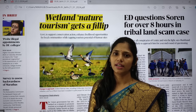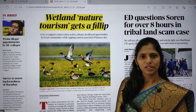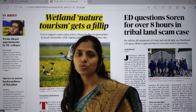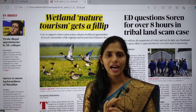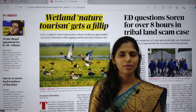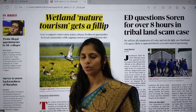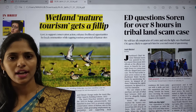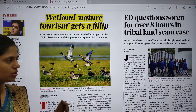Whenever you are picking up articles, try to pick up articles which are relevant from an examination point of view. There will be hardly seven to eight articles every day which are important for our examination, so pick those only. Don't waste your time reading irrelevant articles. Let us now see the front page.